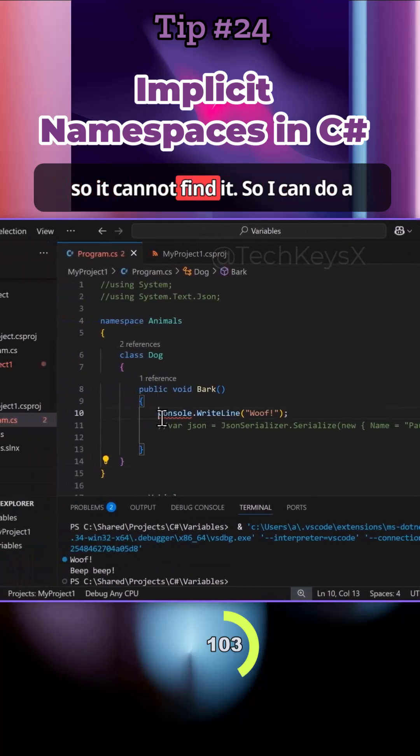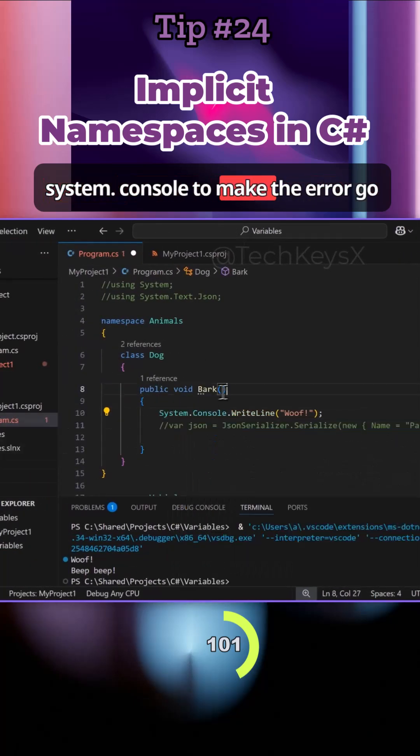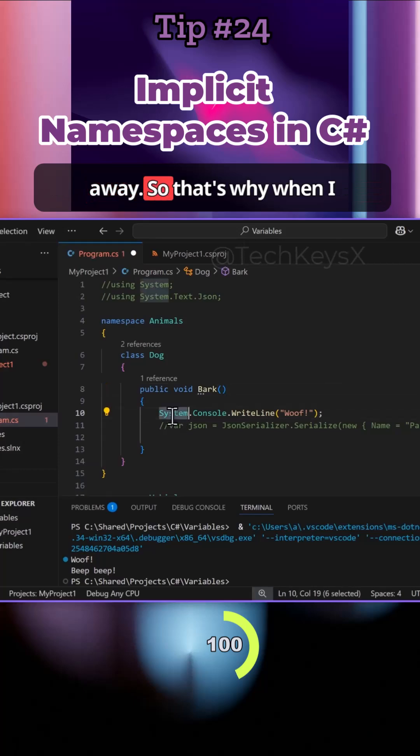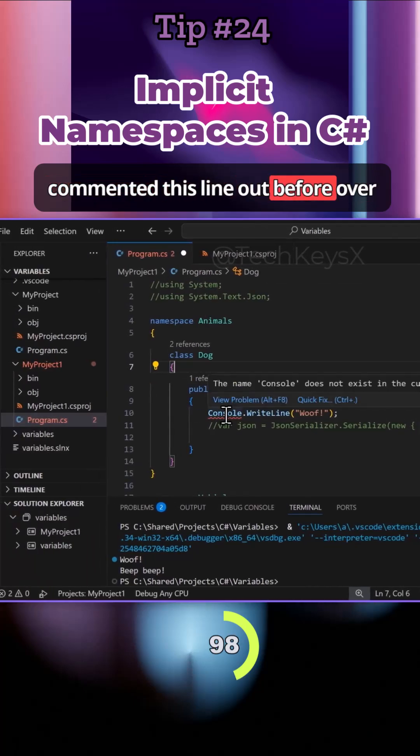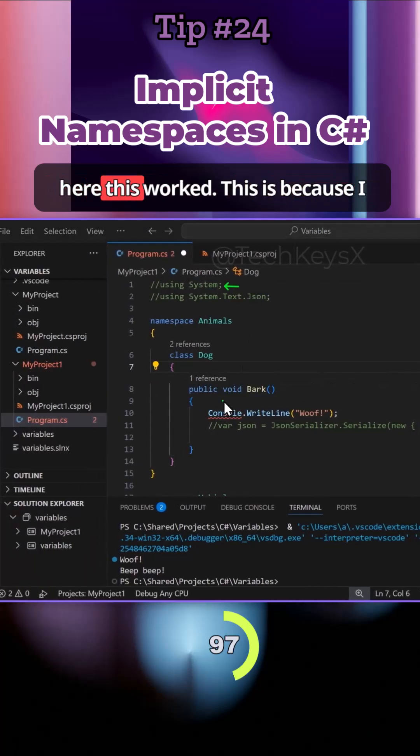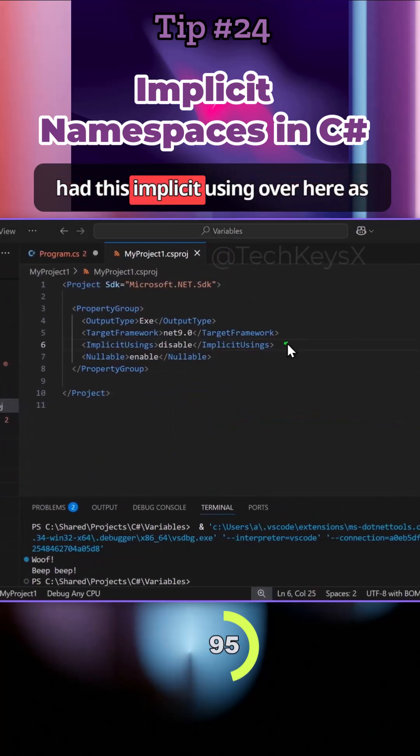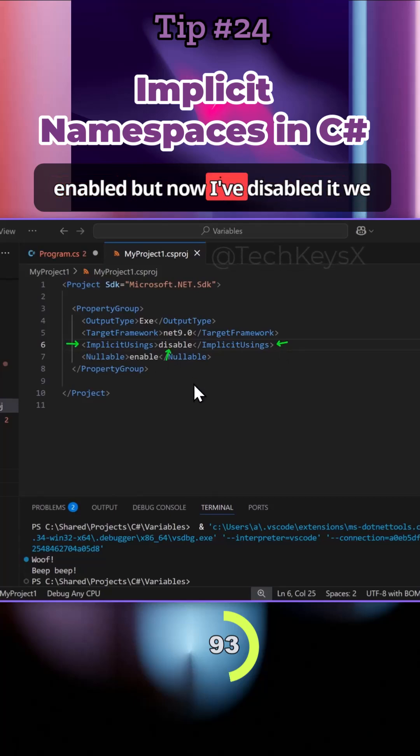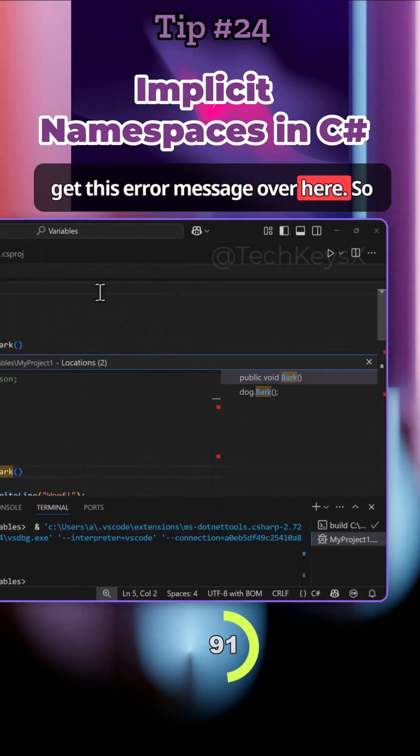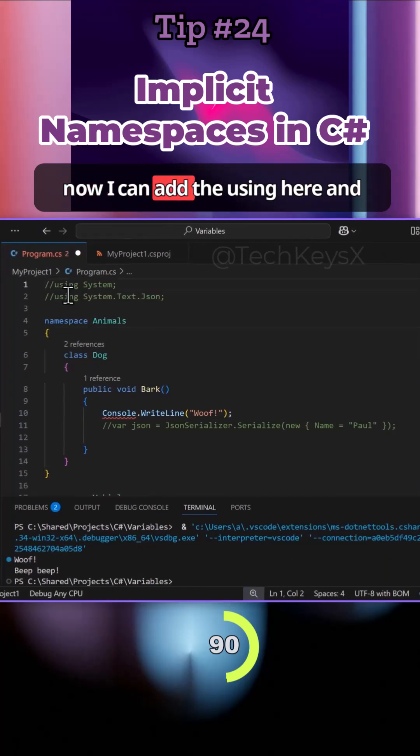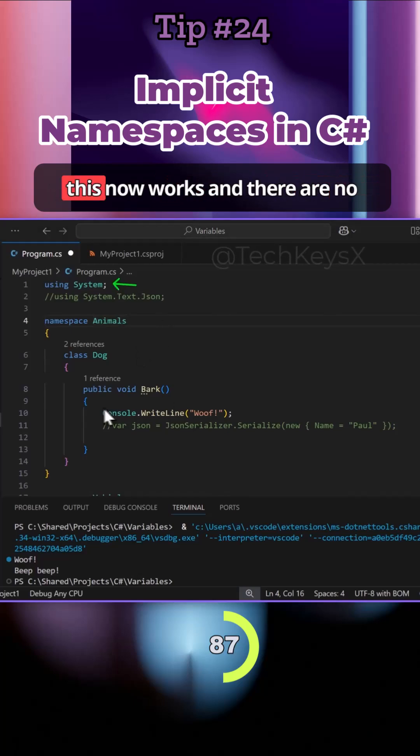I can do System.Console to make the error go away. That's why when I commented this line out before, this worked. This is because I had this implicit using as enabled, but now I've disabled it, we get this error message. Now I can add the using here and you can see that's now a valid line.